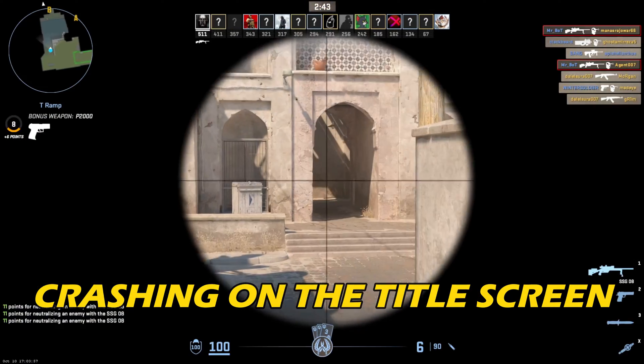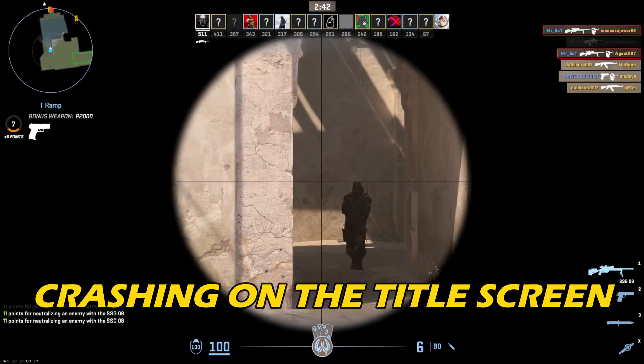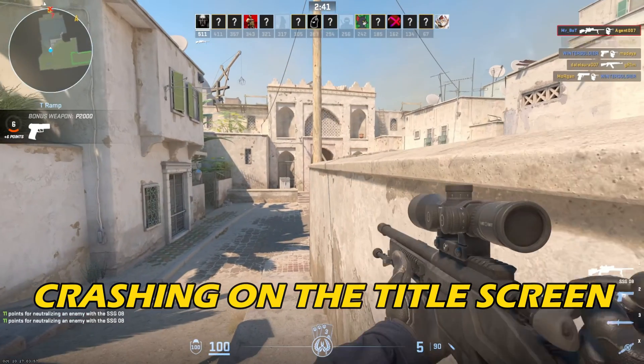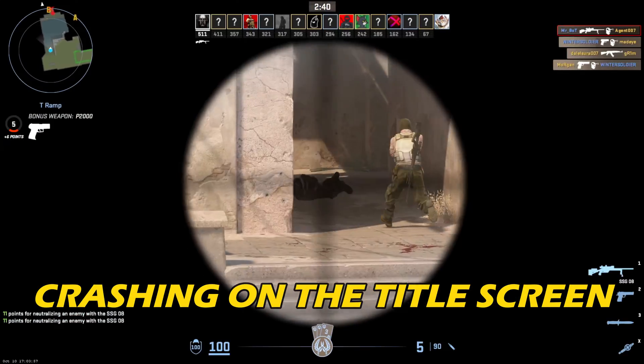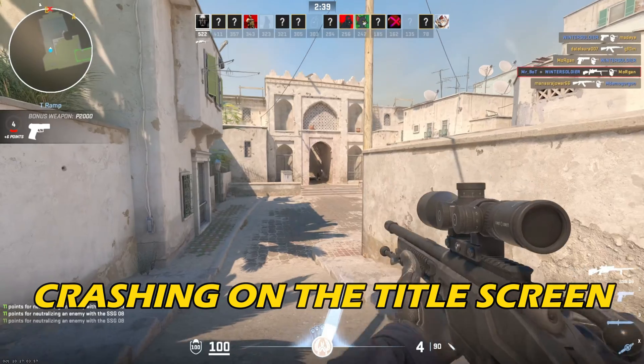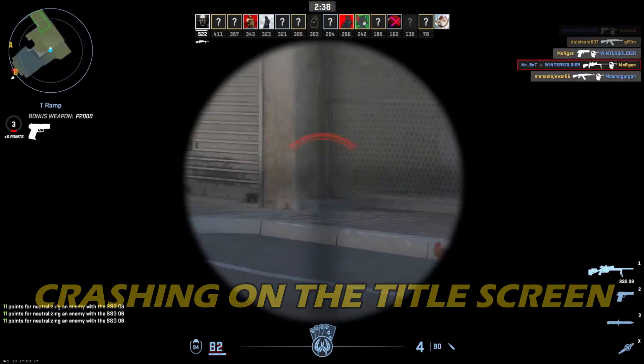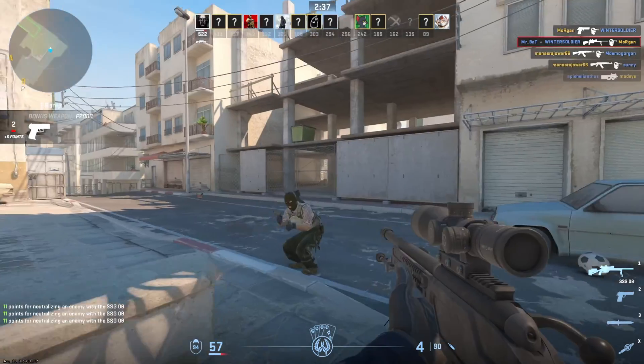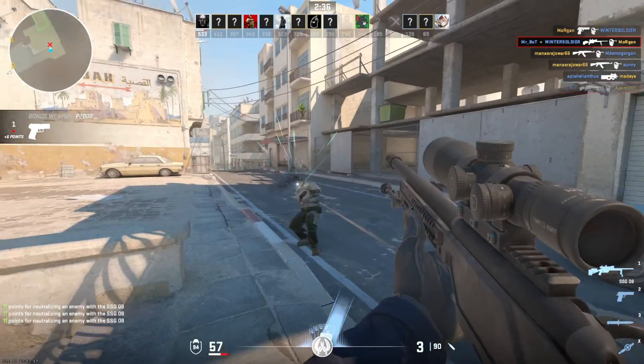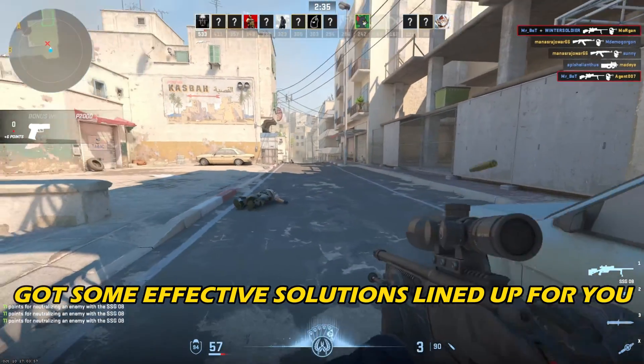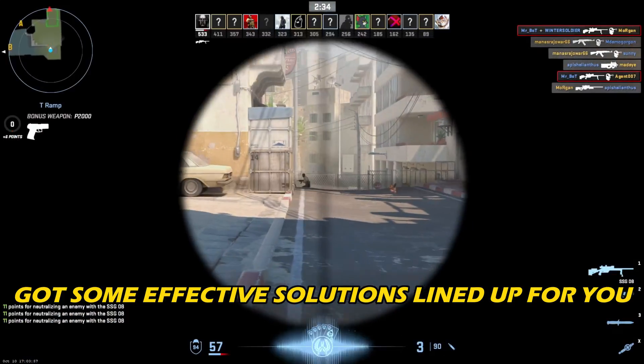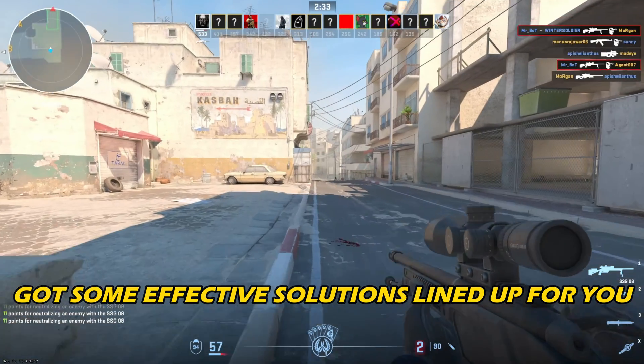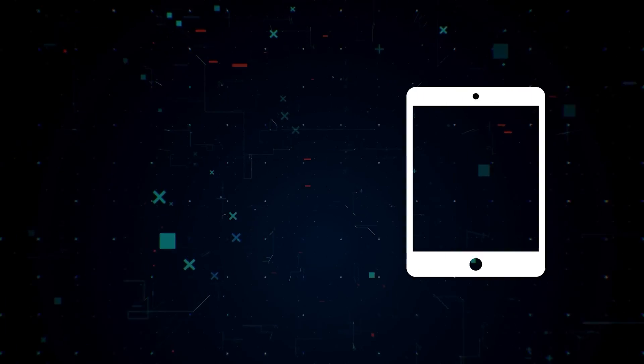If you have been experiencing CS GO crashing on the title screen and want to know how to fix it, you are in the right place. We have got some effective solutions lined up for you.